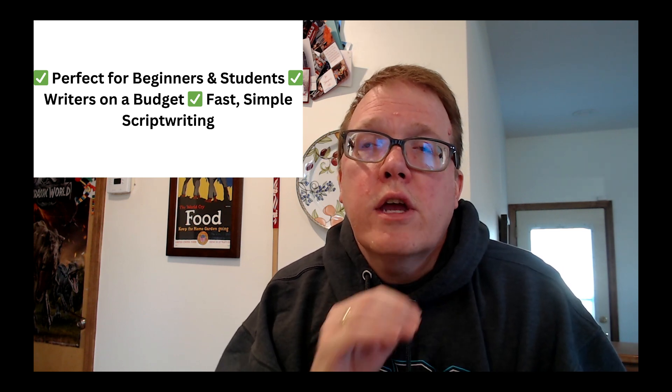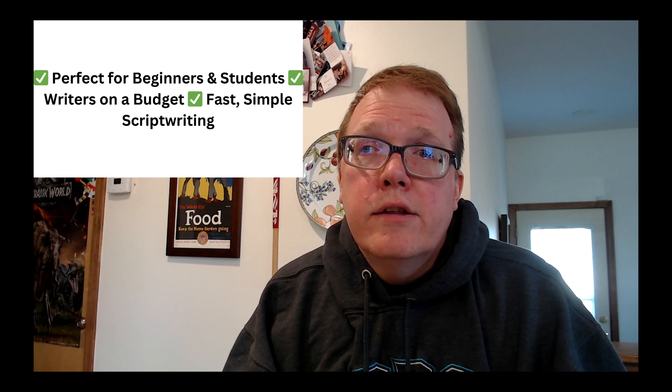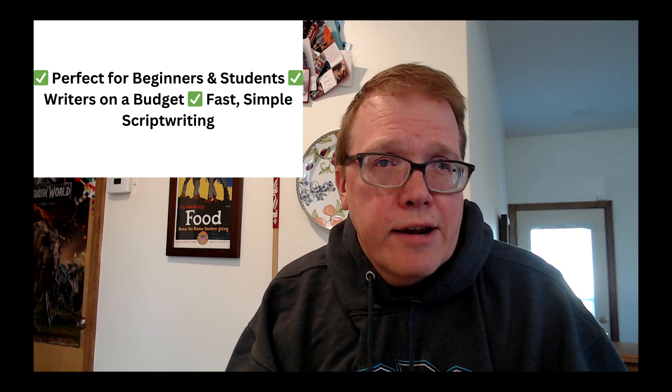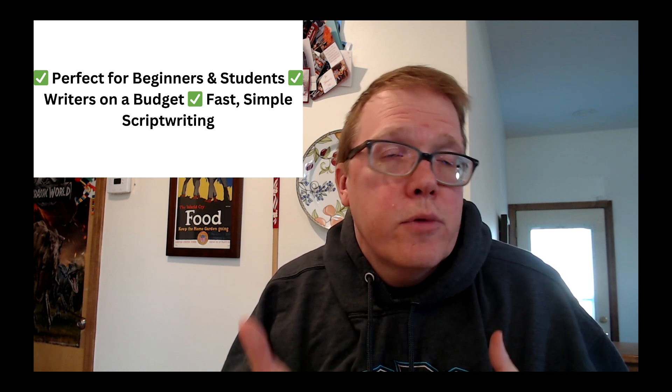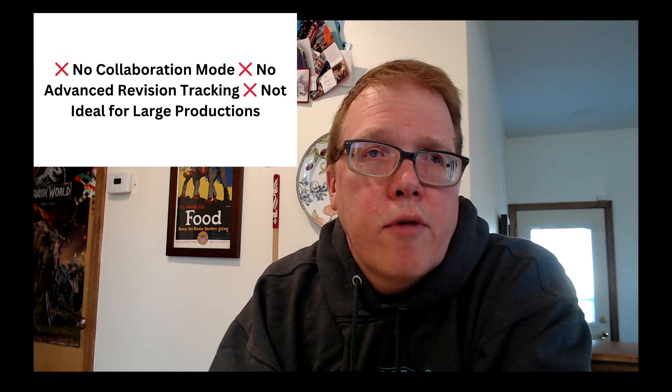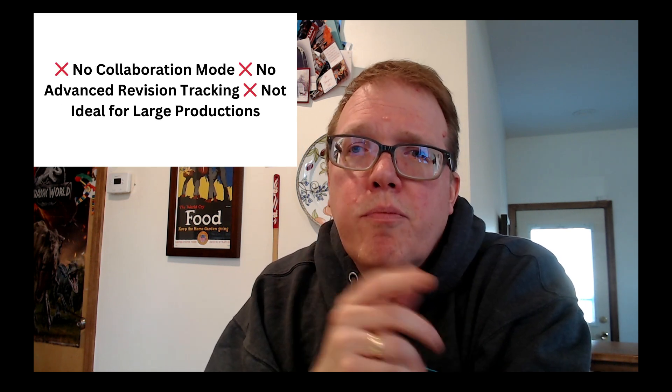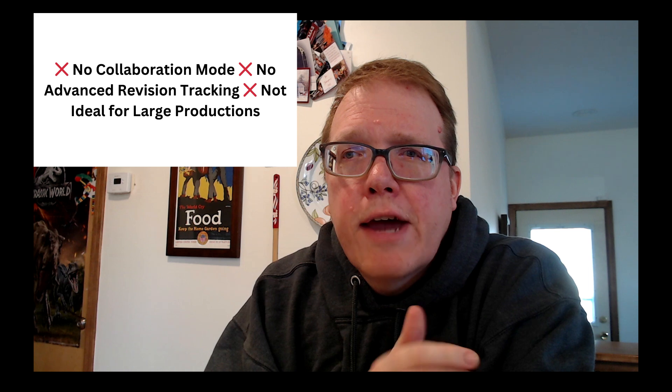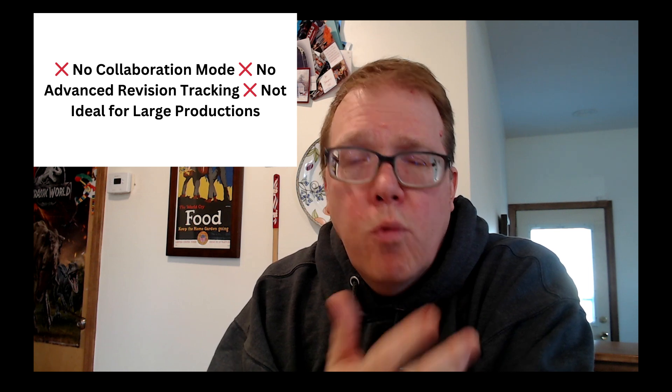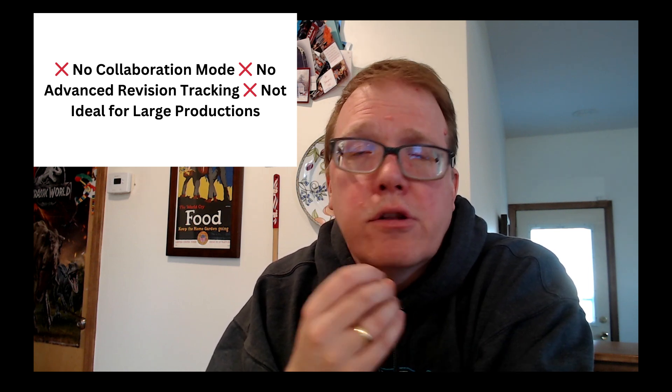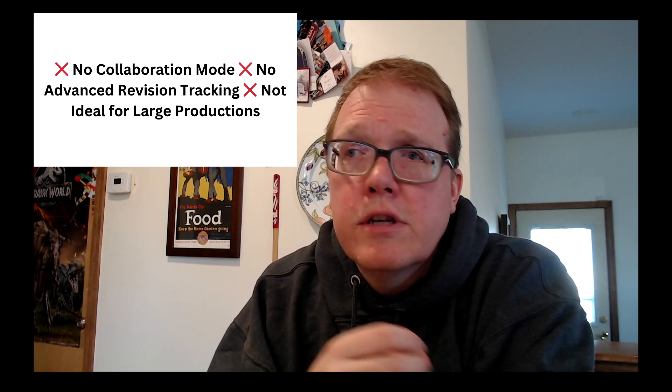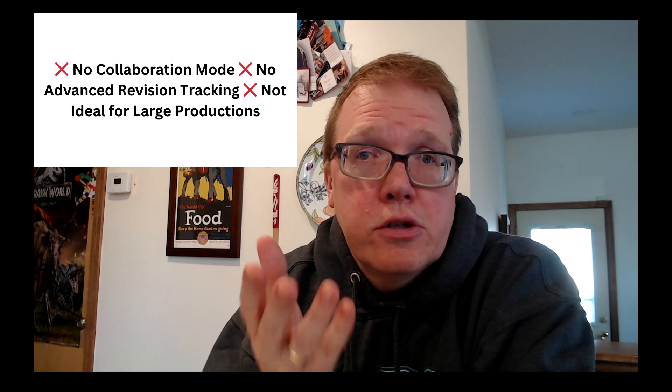So is Writer Solo the perfect screenwriting software? Well, it depends on who you are. If you're starting out, this is a no-brainer. You get pro-level formatting for free without spending a dime. Or maybe you're a writer who just needs a quick, no-frills tool to jot down ideas and write on the go. Writer Solo is perfect for that. But if you're deep in production, selling scripts, or writing in a writer's room, you probably still want to go with something like Final Draft or Fade In. Final Draft has collaboration features, revision tracking, and better production tools. That said, if you're looking for an industry standard free tool, Writer Solo is probably one of the better options out there.